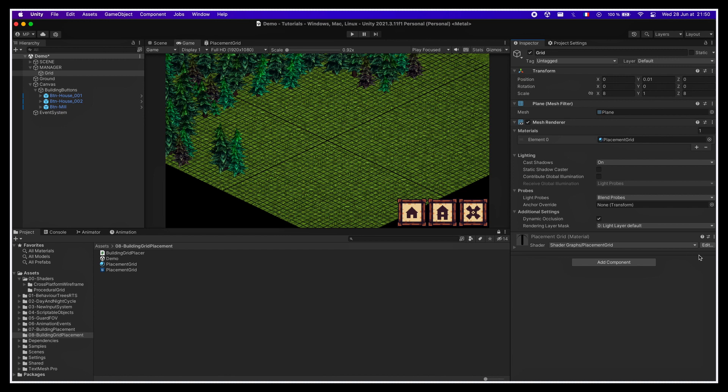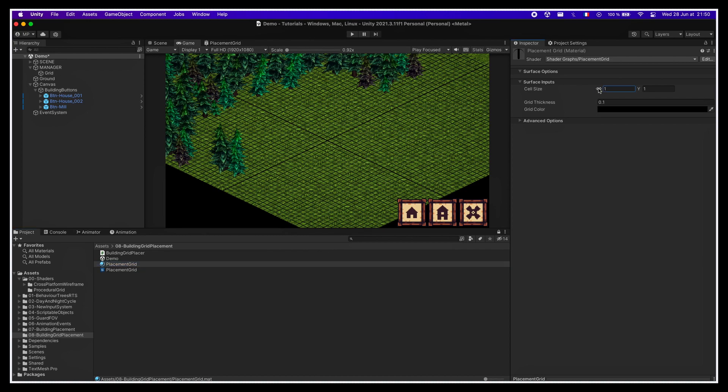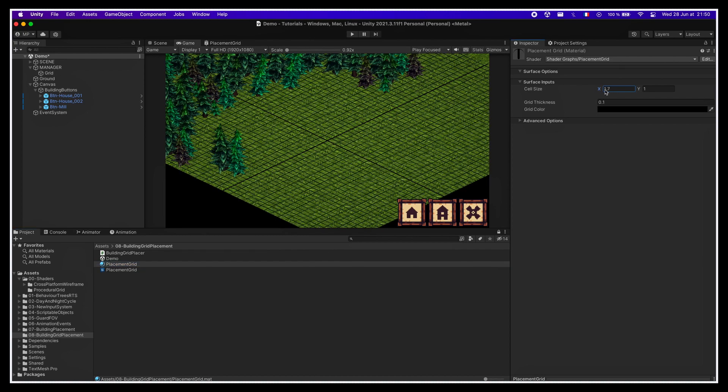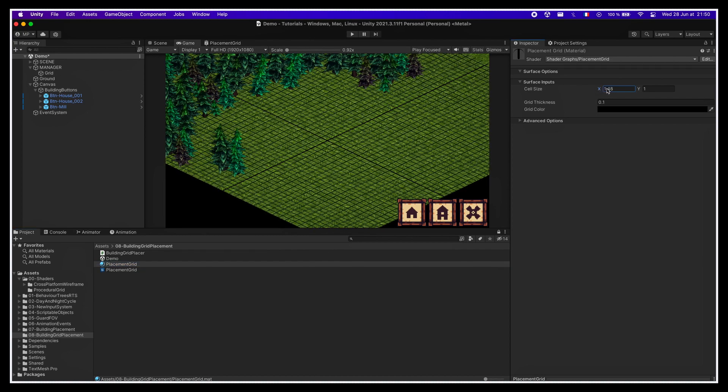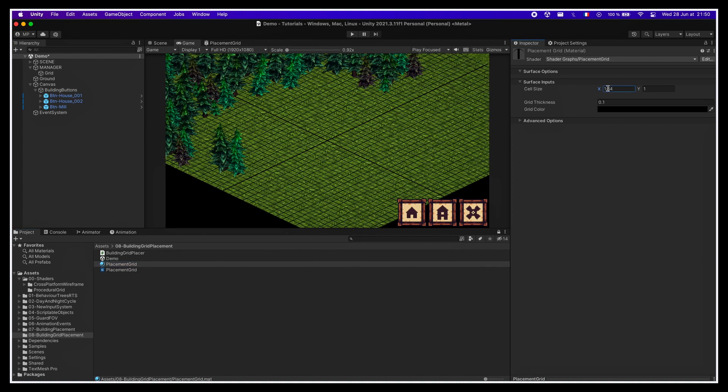Also, you see that the cells are quite small. That's because for now, of course, this grid doesn't depend at all on the grid cell size that we defined in our Building Grid Placer. We're gonna have to link this visualization to our data by updating our shader's parameter from the C-sharp script.